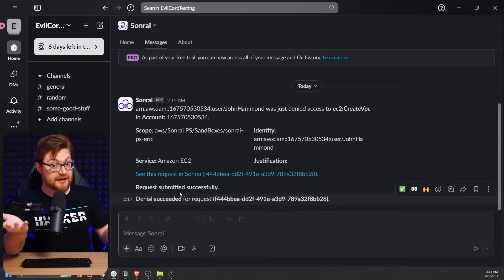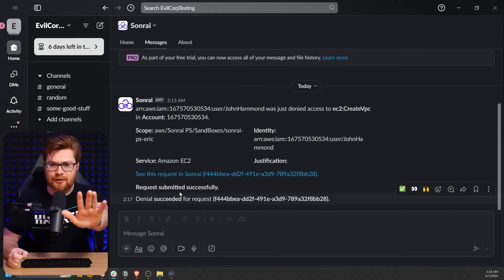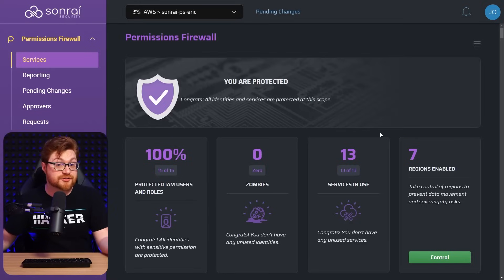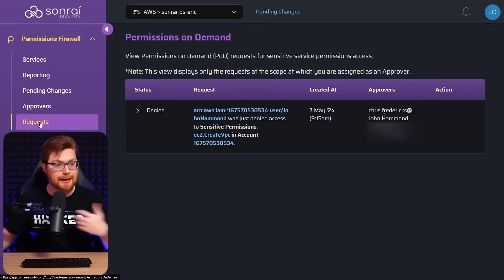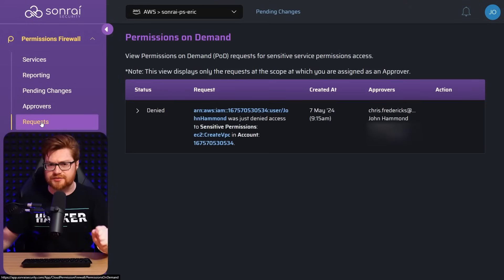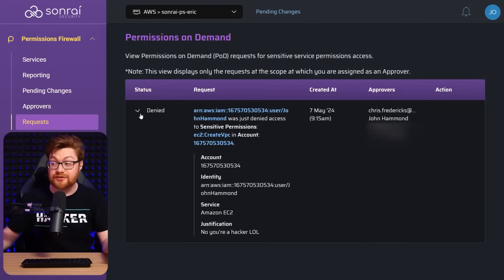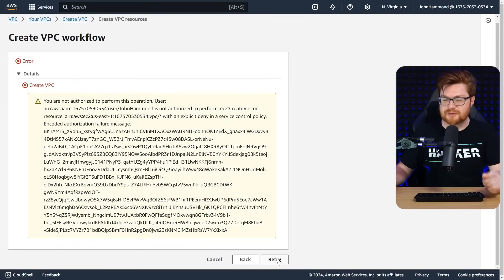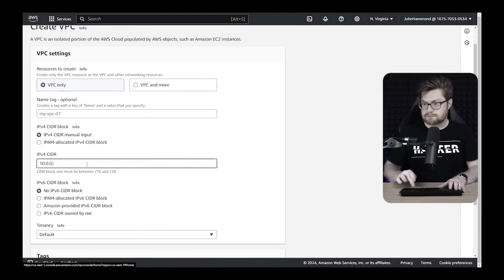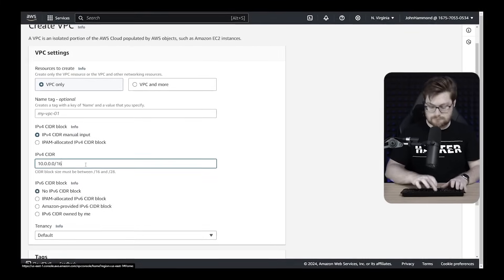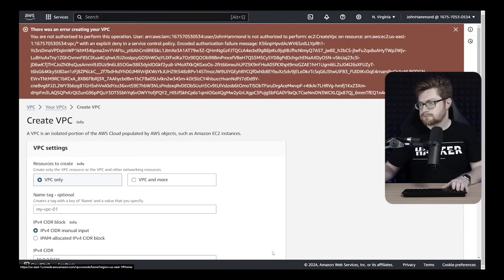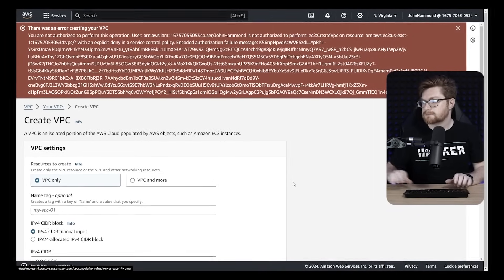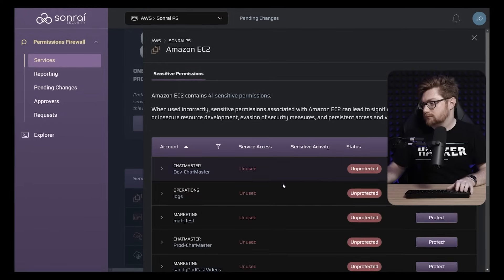Or in the case of me wanting to create the VPC, then we'll actually allow it. If we were to hop back over into the Sunrai platform, we could take a look at the requests. And of course there's the entry for my attempt at creating a VPC, doing some sensitive stuff in that cloud ecosystem. We denied this, but we could just as easily allow it. Let me go ahead and click retry just down below in AWS. And we'll see if it comes through again. Since we hadn't made any changes yet, I still couldn't create the VPC no matter how many times I tried.